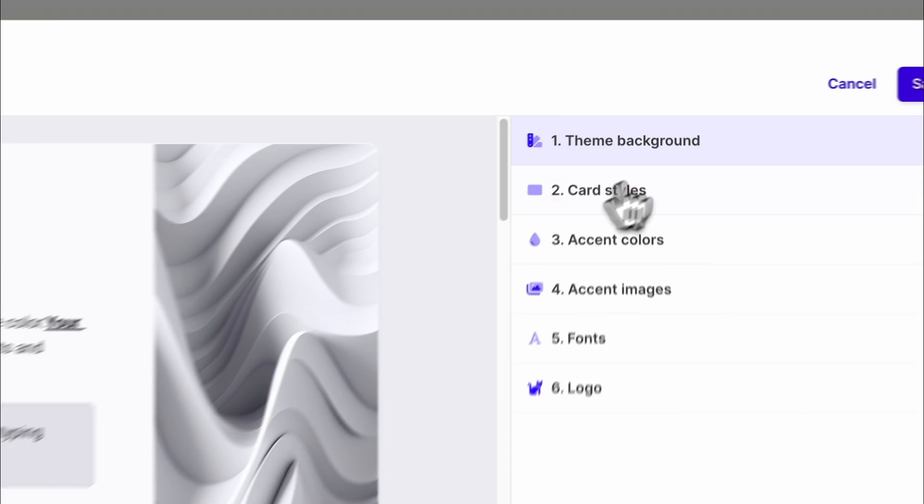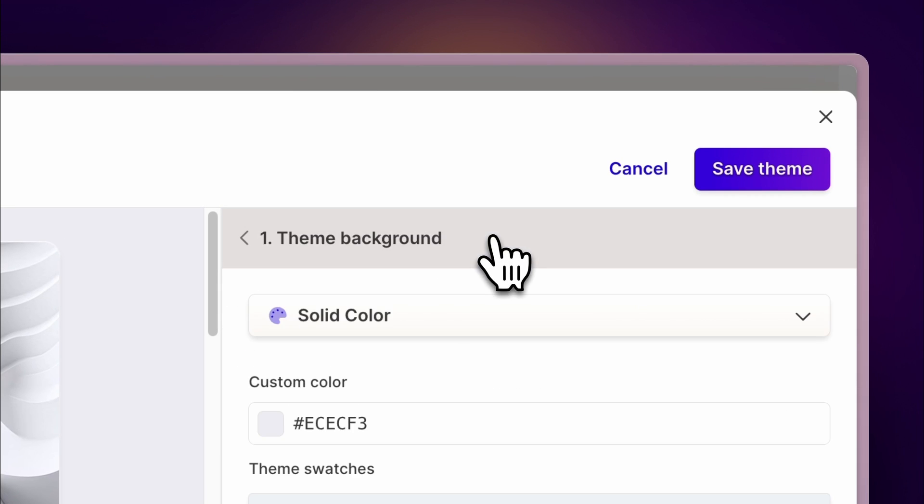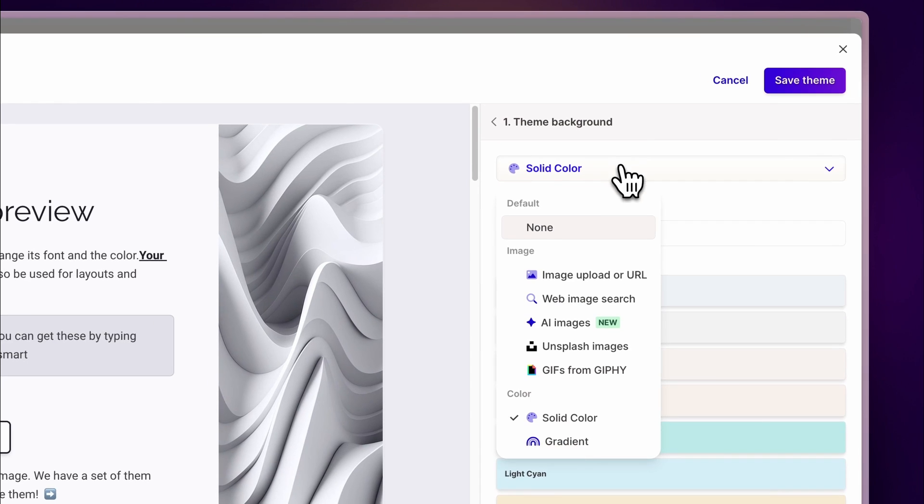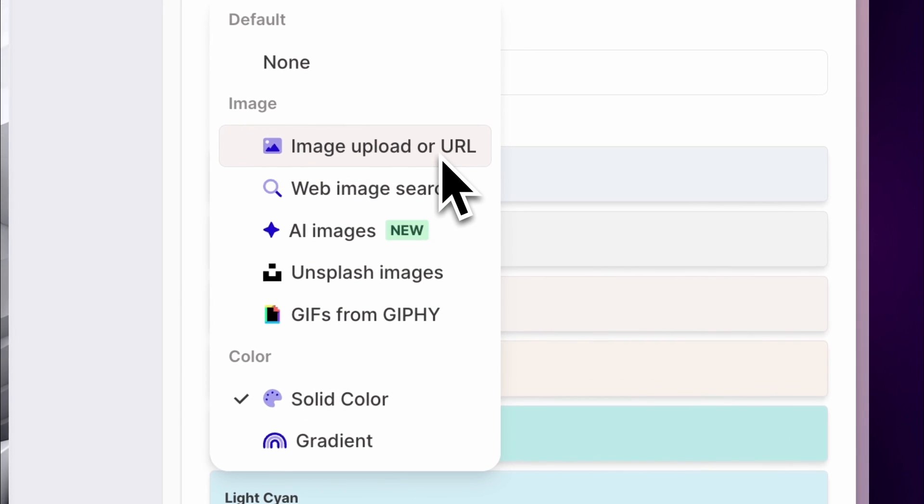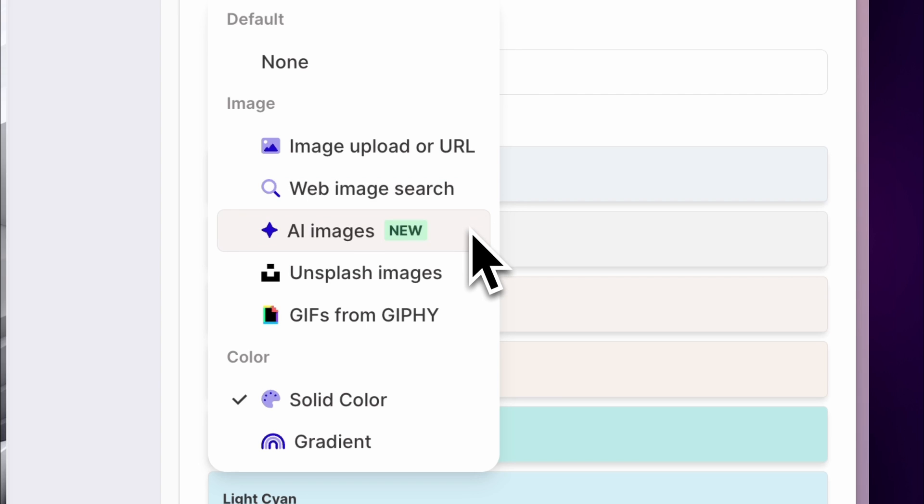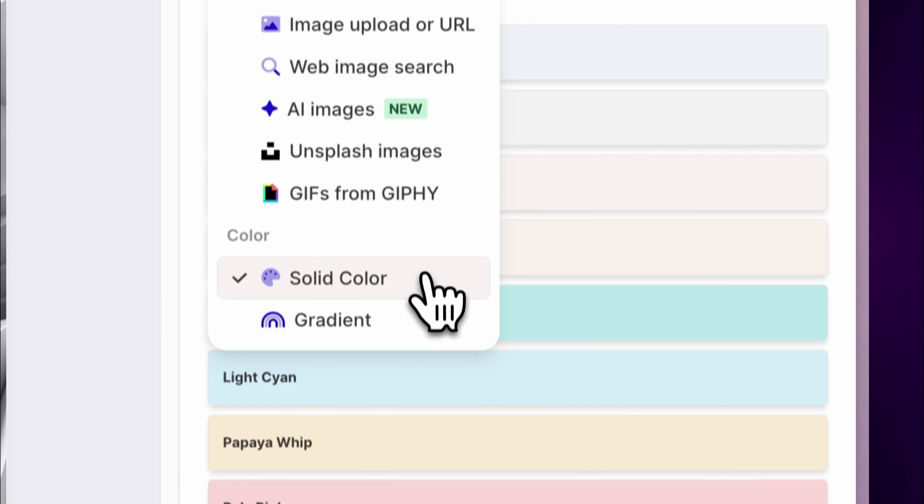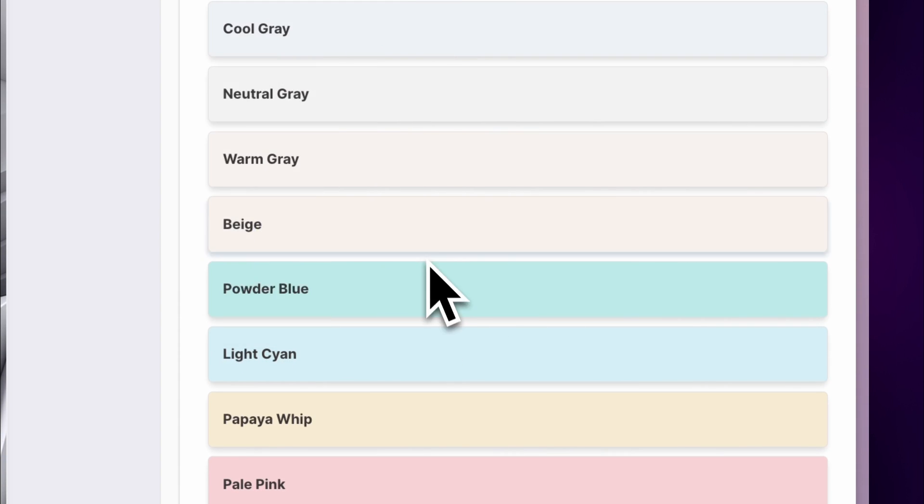Theme background. For the theme's background, you can choose between using images or colors. If you choose images, you can upload them from your local device, import them from the internet, or generate them with AI. If you choose colors, you can use solids or create custom gradients.